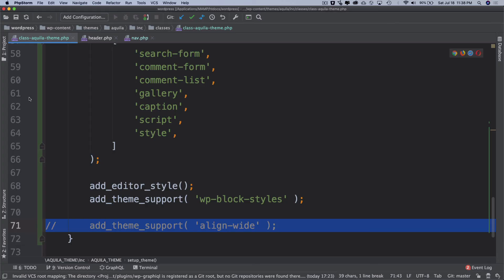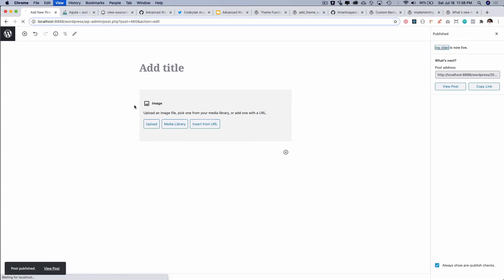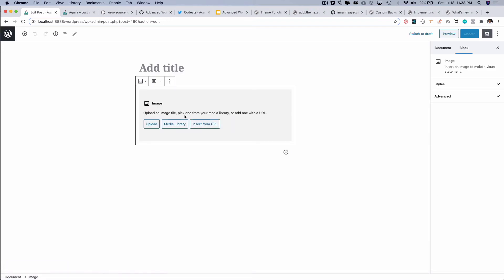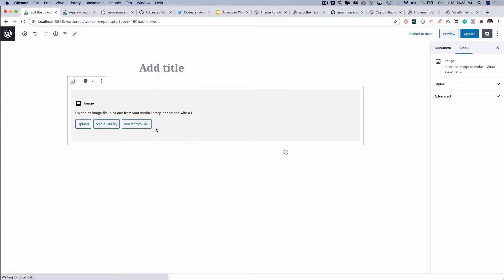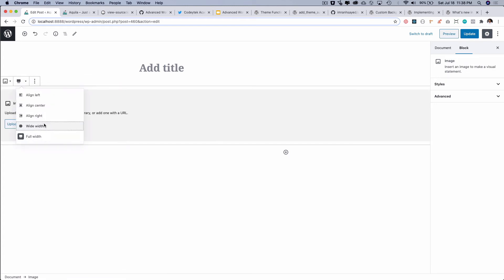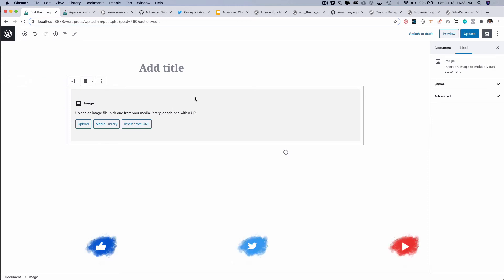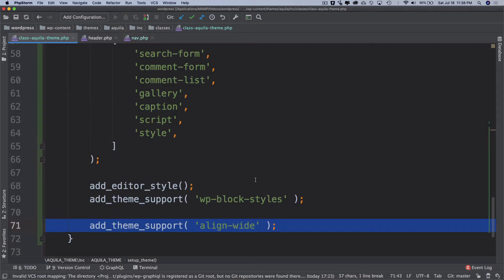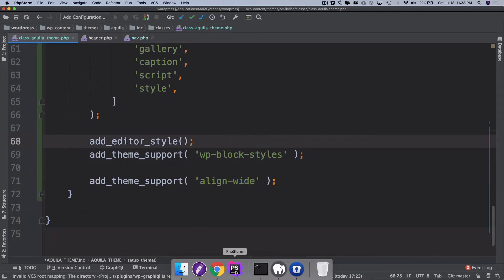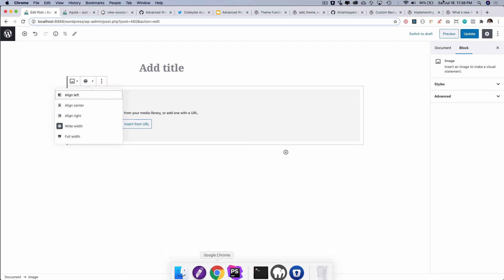There you go. So now you can see that you do have an option for align wide and then you also have an option of full width as well. There are two options that have been added in the editor which is the wide width and full width because we added the support of the align wide. So you've seen that in action.